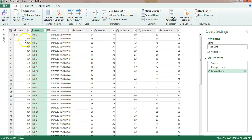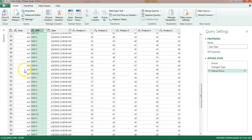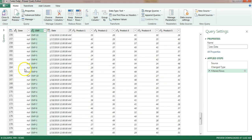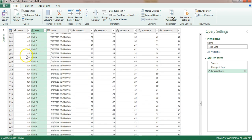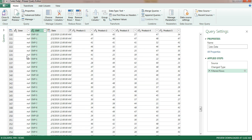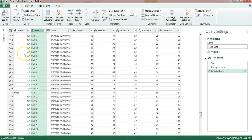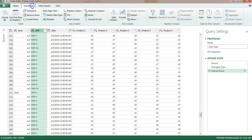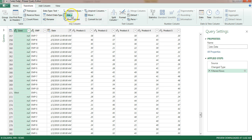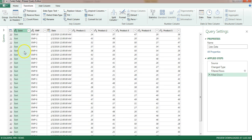Now we need to fill the same zone value in each blank cell until the next zone appears. To fill down, we will use the Fill function in Power Query. Go to Transform, select the zone column, click Fill, and choose 'Fill Down'. You can see the zone value, for example 'East', fills down until the next zone, 'West', appears.